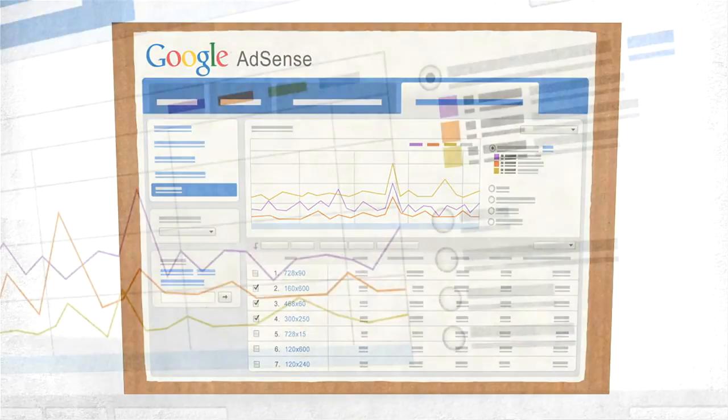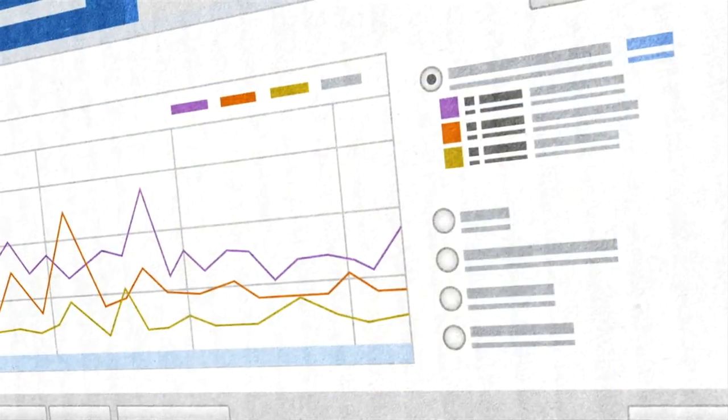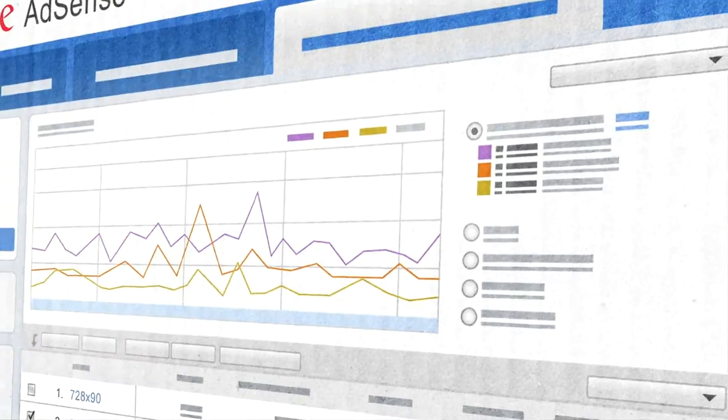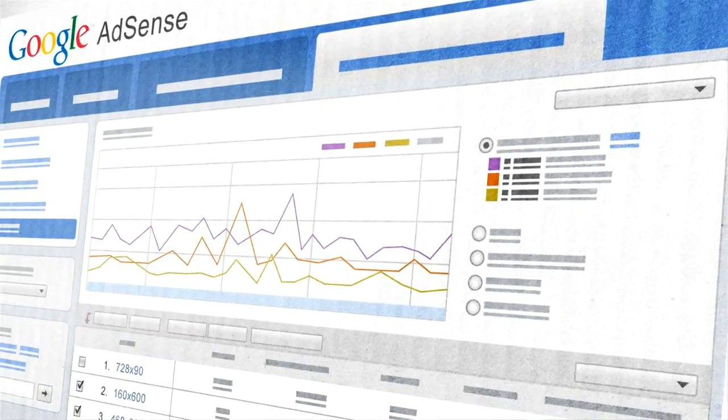I've been meeting with publishers from all over the world, and everyone has the same message: data is king. As a result, the new interface lets you slice and dice your data by ad size, ad type, or targeting, with clear, easy-to-read graphs.